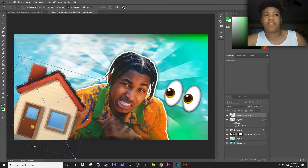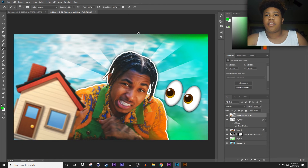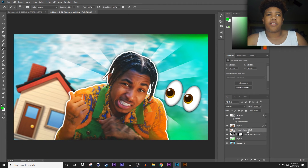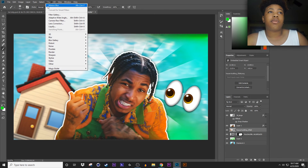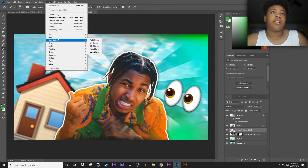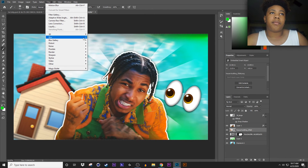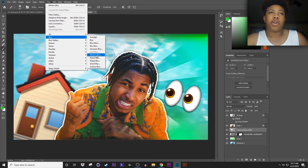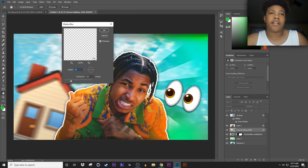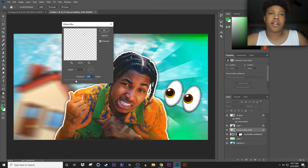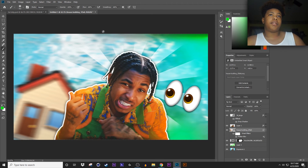Keep it like that and put it under that layer. Then hit Filter > Blur > Motion Blur, keep it at something like that so you can still see it but it's blurred.